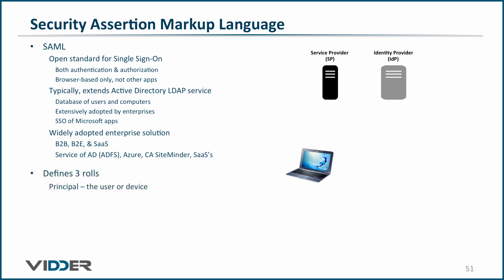SAML defines three roles. The principal is the user or device that requests a service from the service provider. The service provider, or SP, is typically a server-based application that the principal wishes to access.